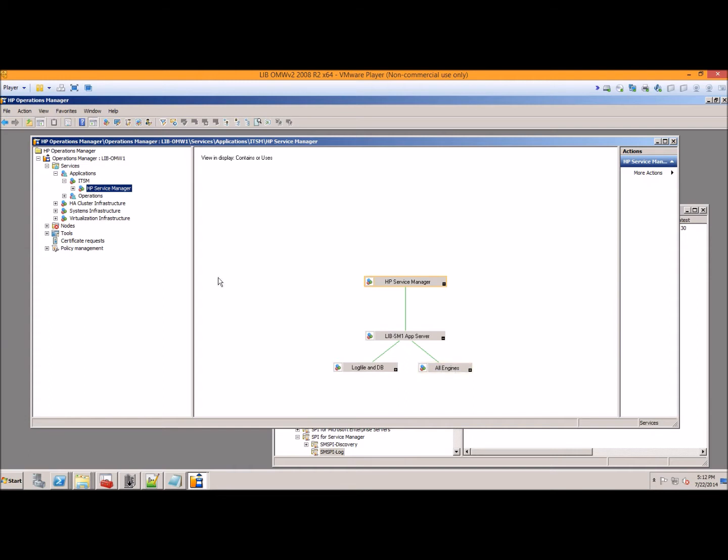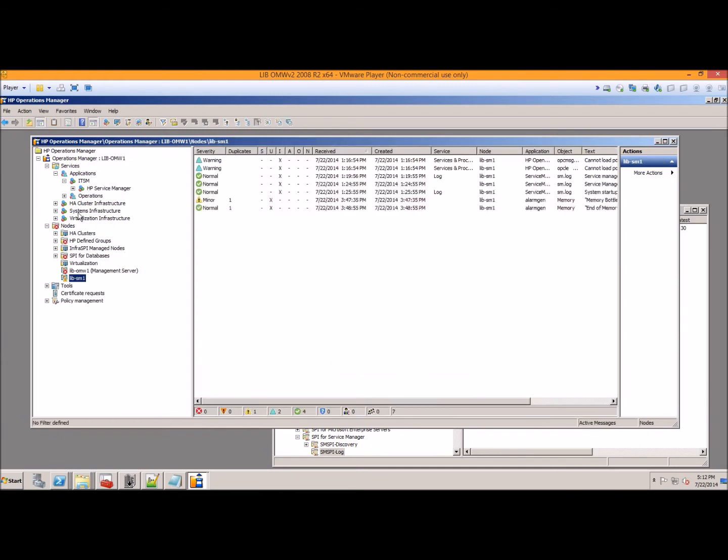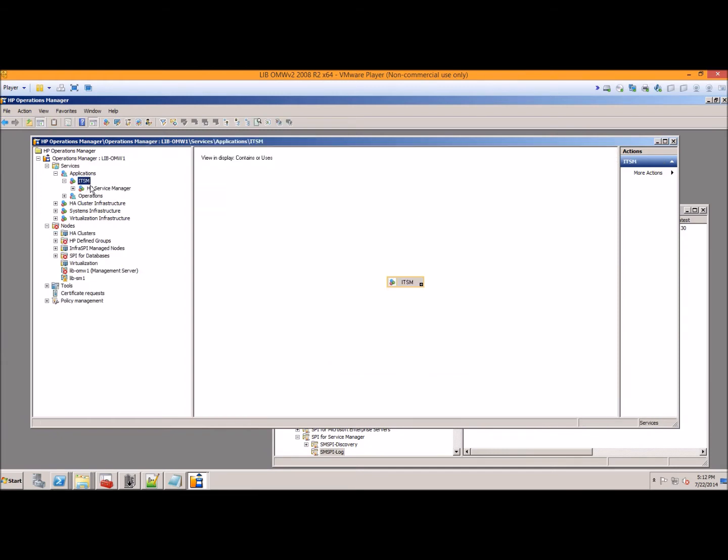When you receive an event from the node we'll be using, which is LibSM1, this little tree will light up just like any other service tree that is visible in OMW.